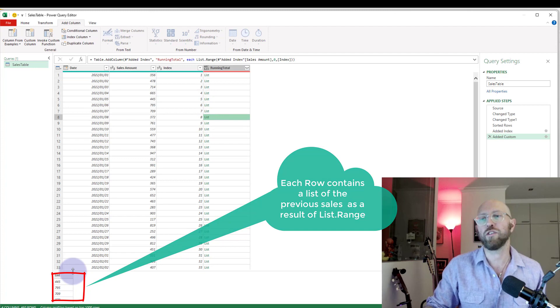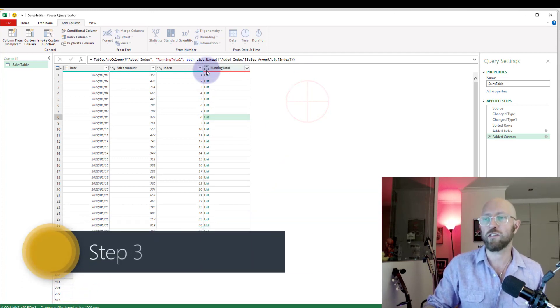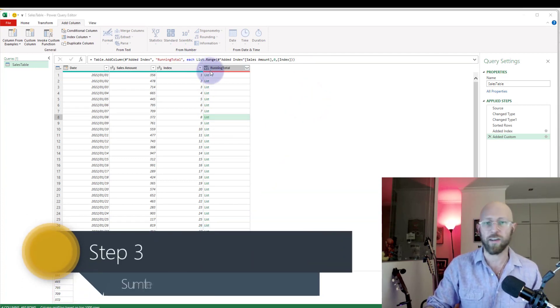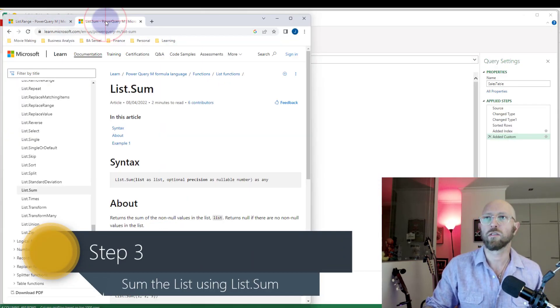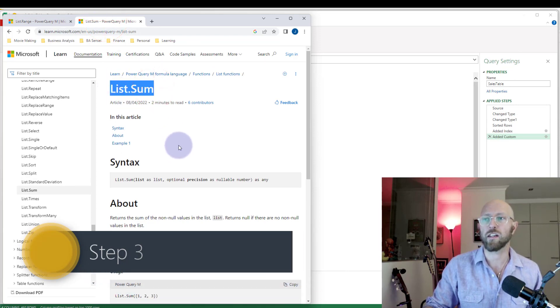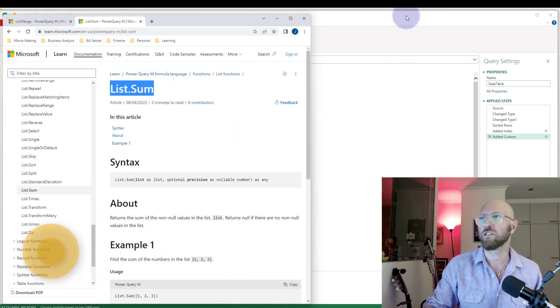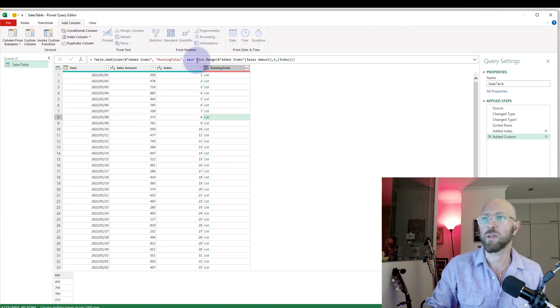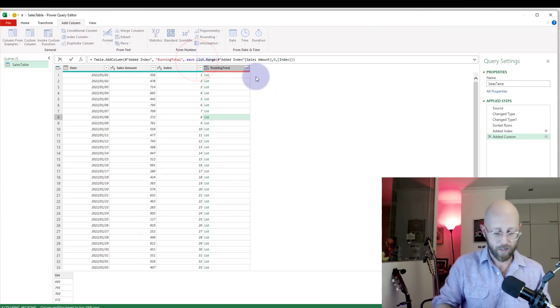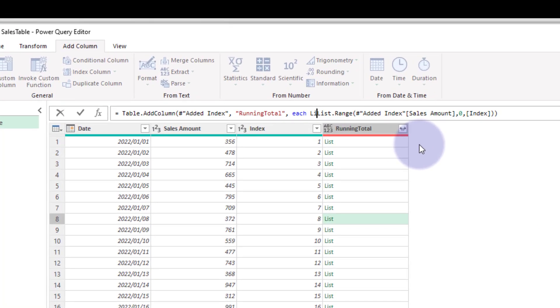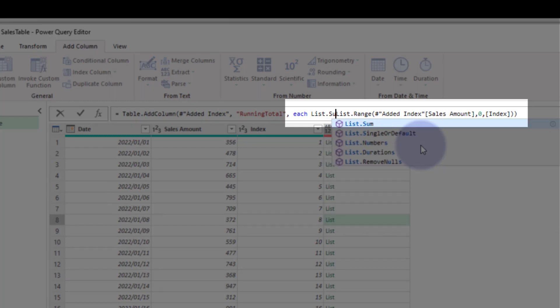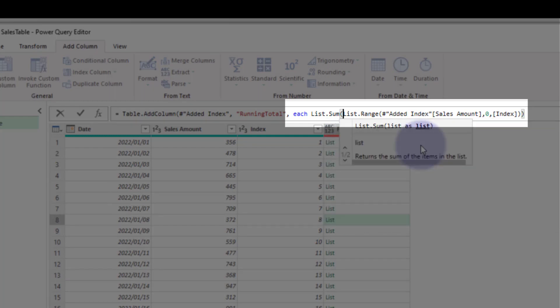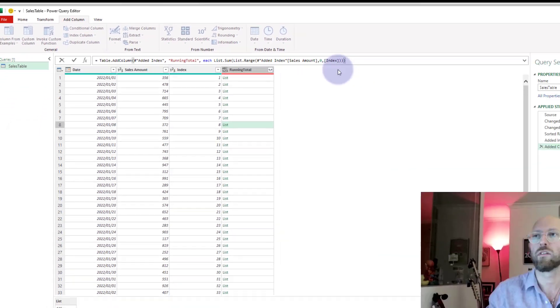So what we need to do now to sum that is just basically to use another list function called list.sum. That's quite easy. We're just going to give it a list to swallow, so we're going to say list.sum, yes, and we're just going to close it up.